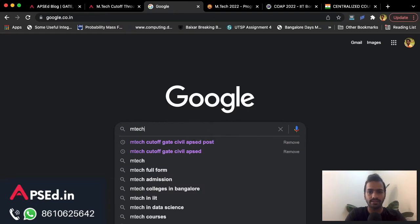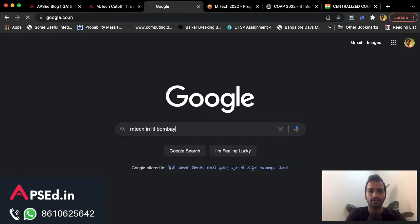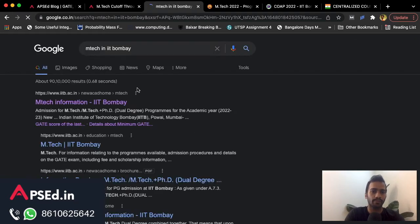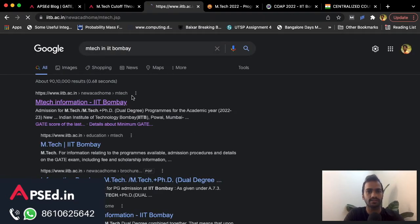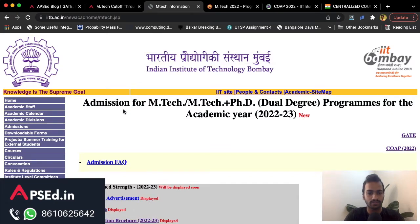I'll also tell you how to go to the respective IIT website easily. You can just type 'MTech in IIT Bombay' and you'll get it as the first search result and can go directly there, or you can go to the IIT Bombay official website and navigate to this section.